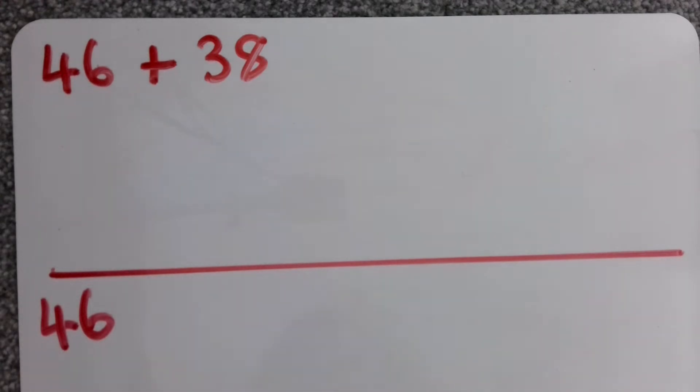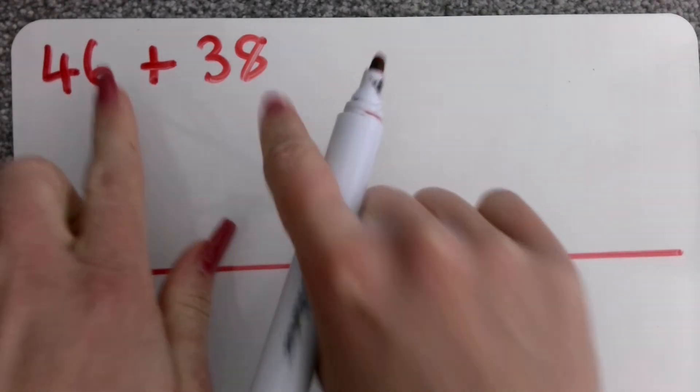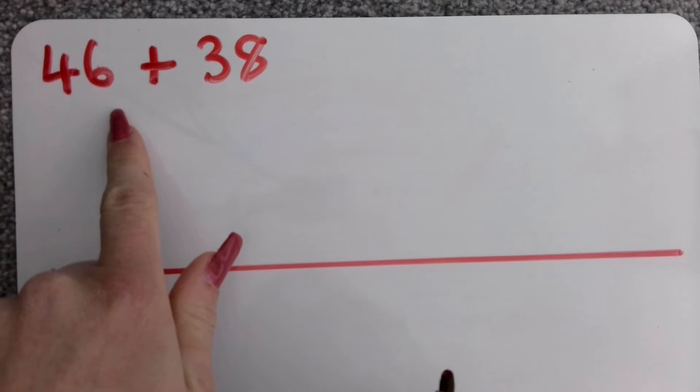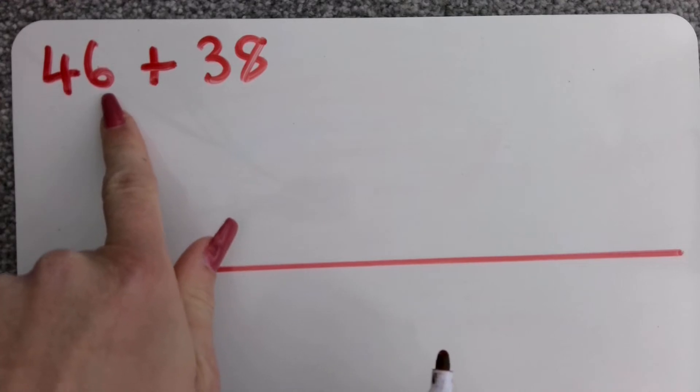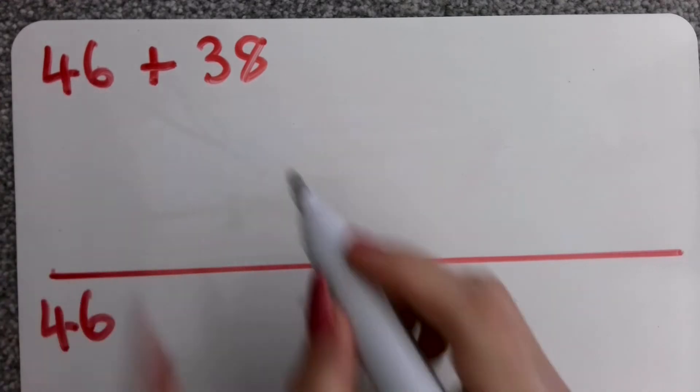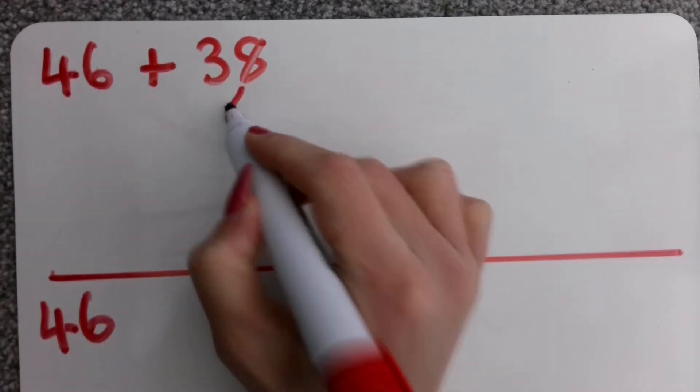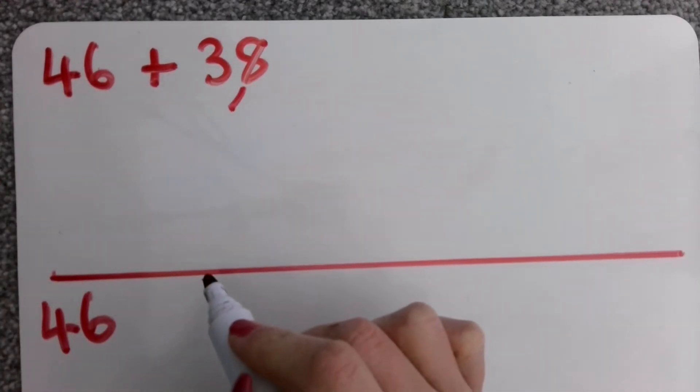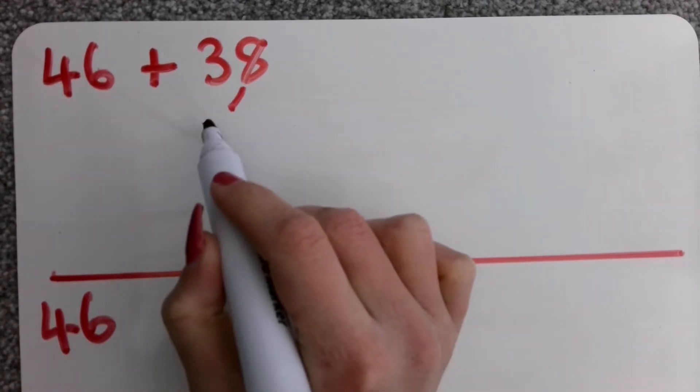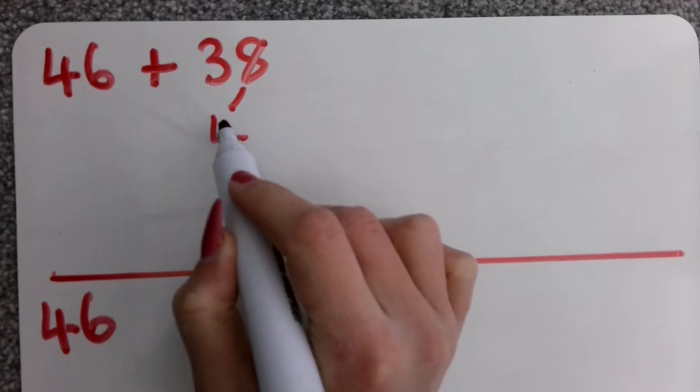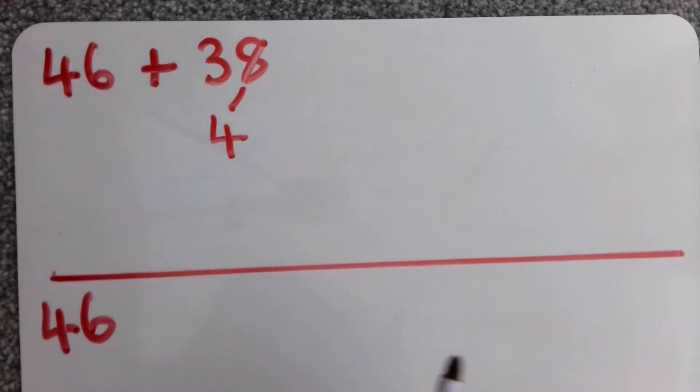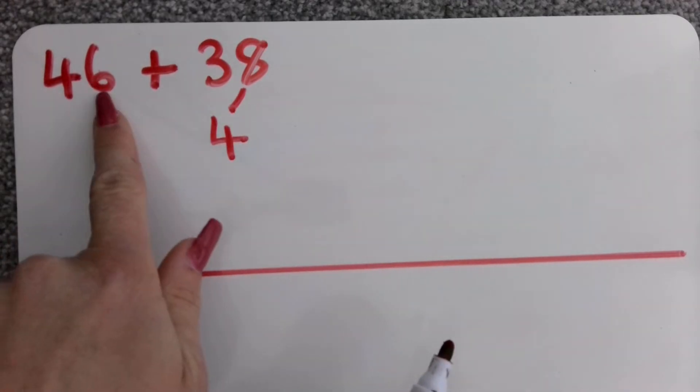I need to do exactly the same with my ones. I need to look and see that I've got six ones. To get to my next ten that would be another four ones because six add four equals ten. I don't just want to add on four ones though, I want to add on eight ones. So I need to think about four add something equals eight. I know that it is four add four.